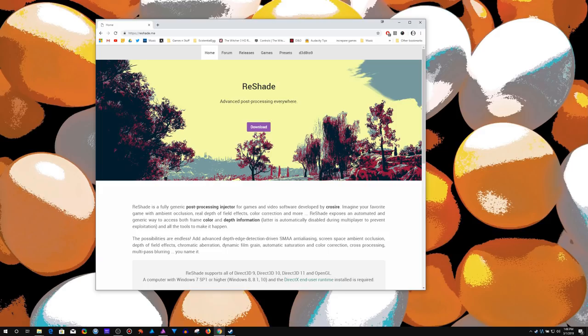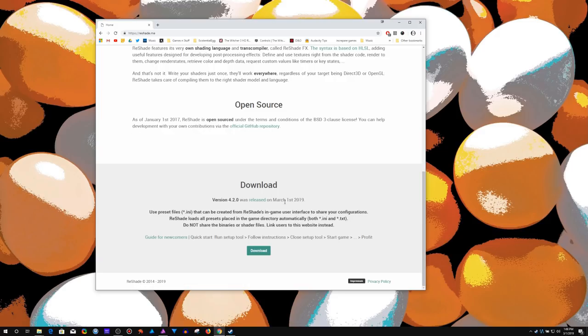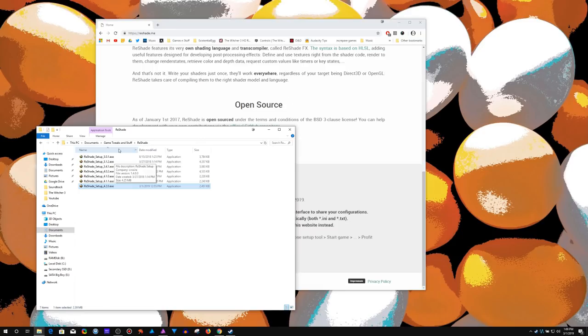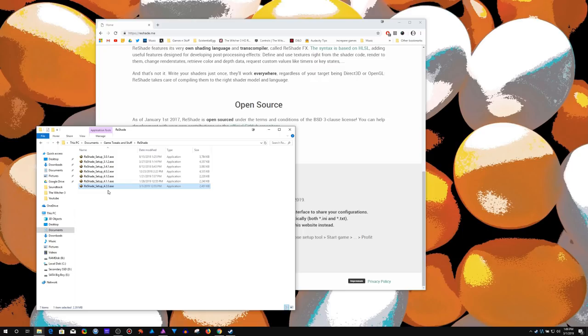First thing is you'll want to download... This was actually just updated today, March 1st, as I'm recording this. I hold on to some of the older versions because one thing too is that this does not work in every single game. For certain games, it just doesn't work. Some multiplayer games may block it.